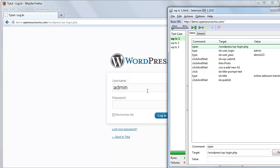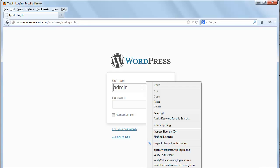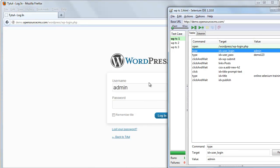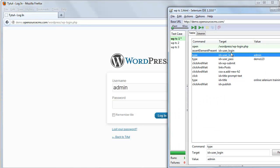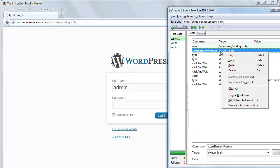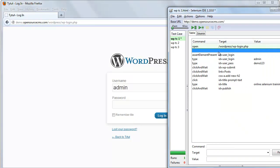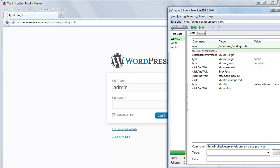So what can we do here? We will use assertion for these three fields: username, password, and login button. Select the username text box, right click on it, and find assert element present and select it from the menu. Now we add a comment describing what this assertion will do, before the assert element present command. Then we add assert element present for password and login button and add comments for those as well.